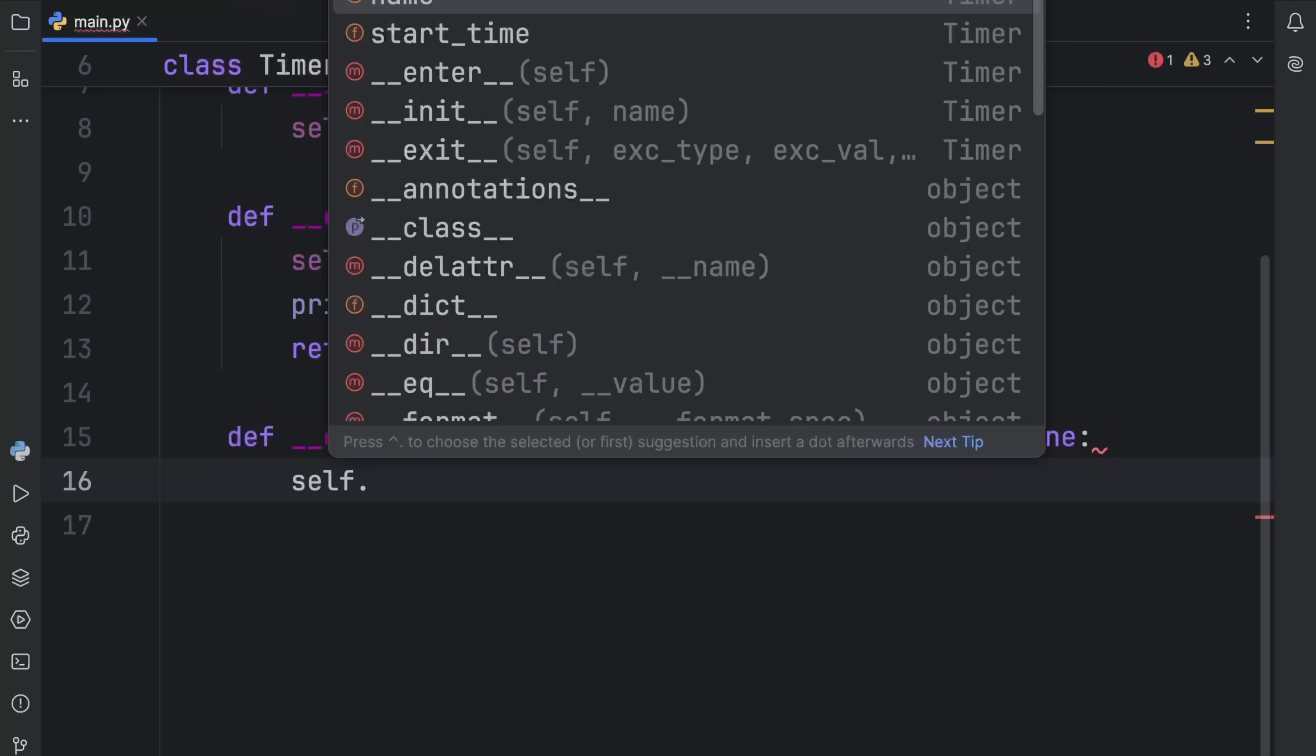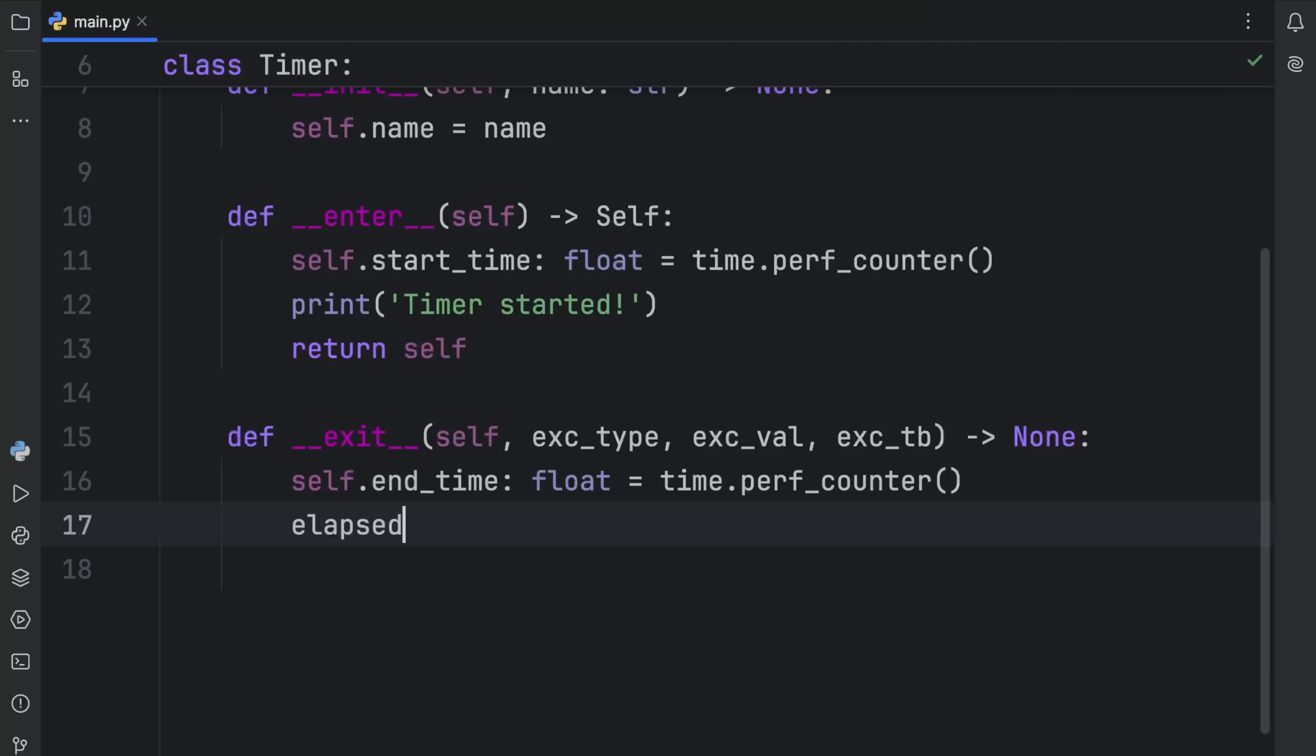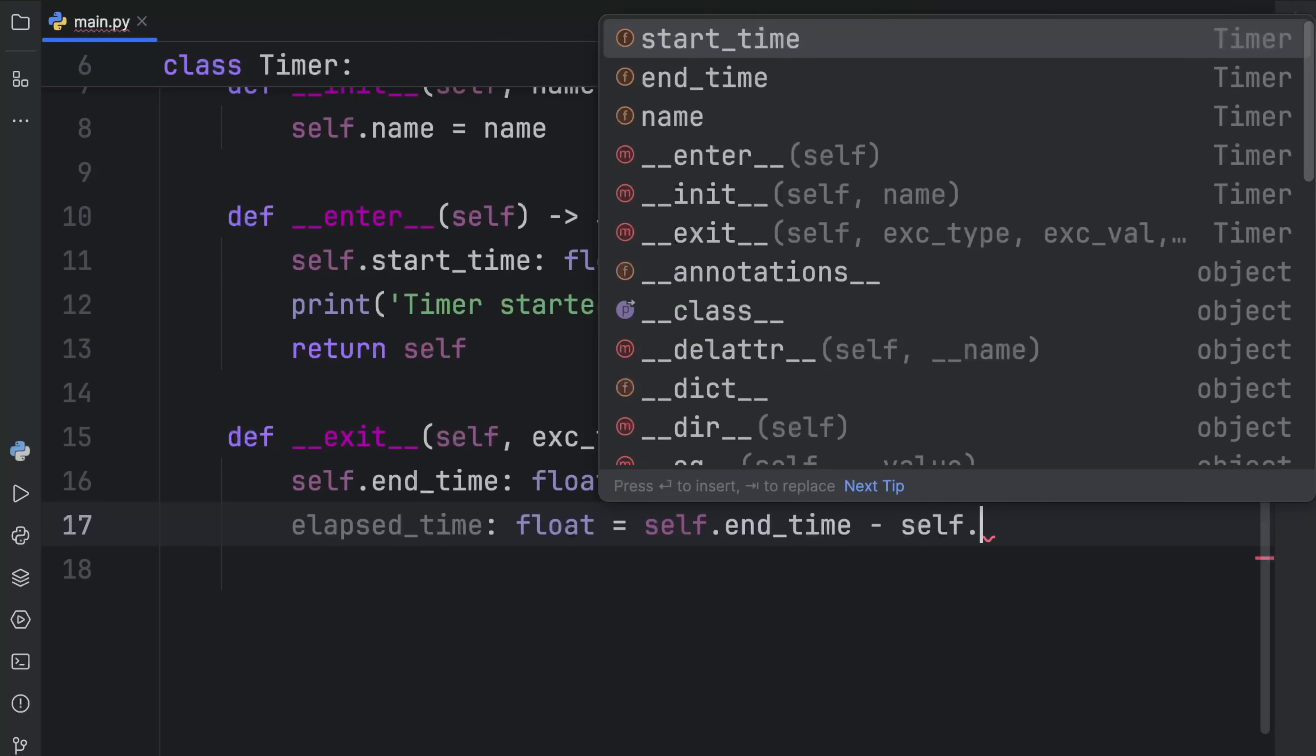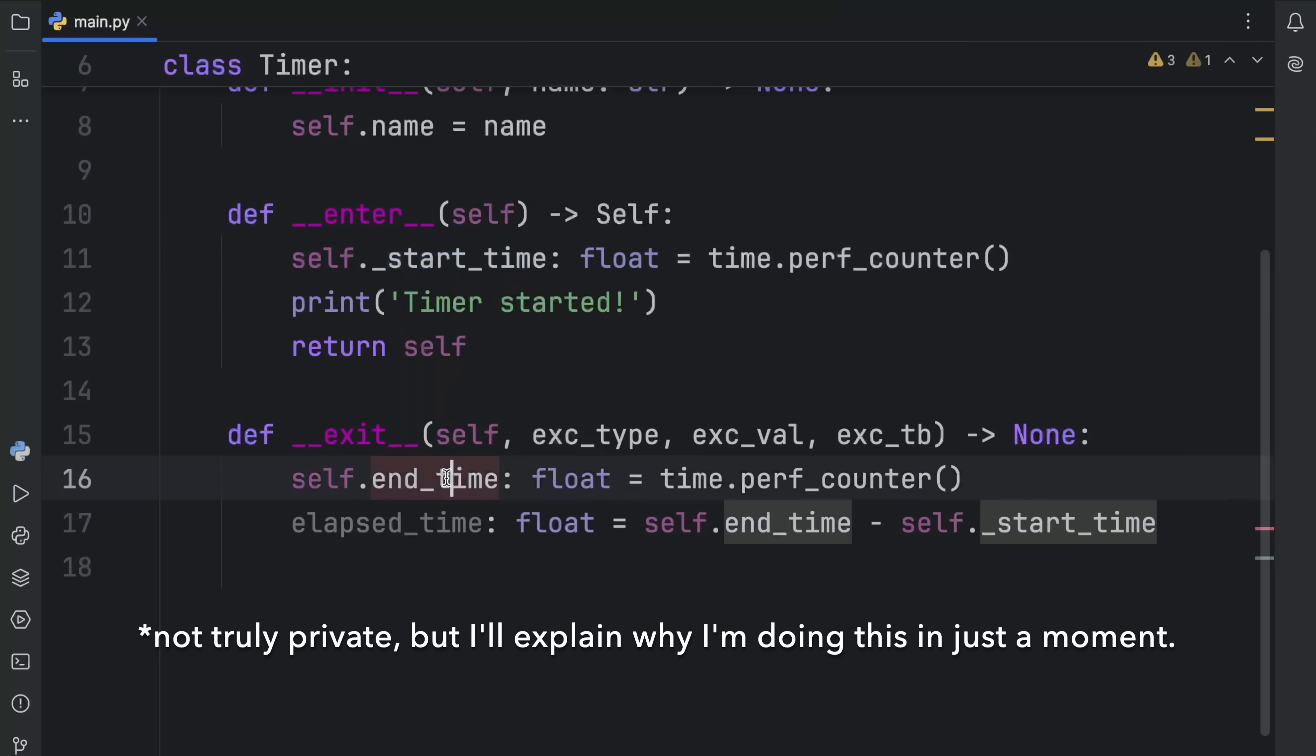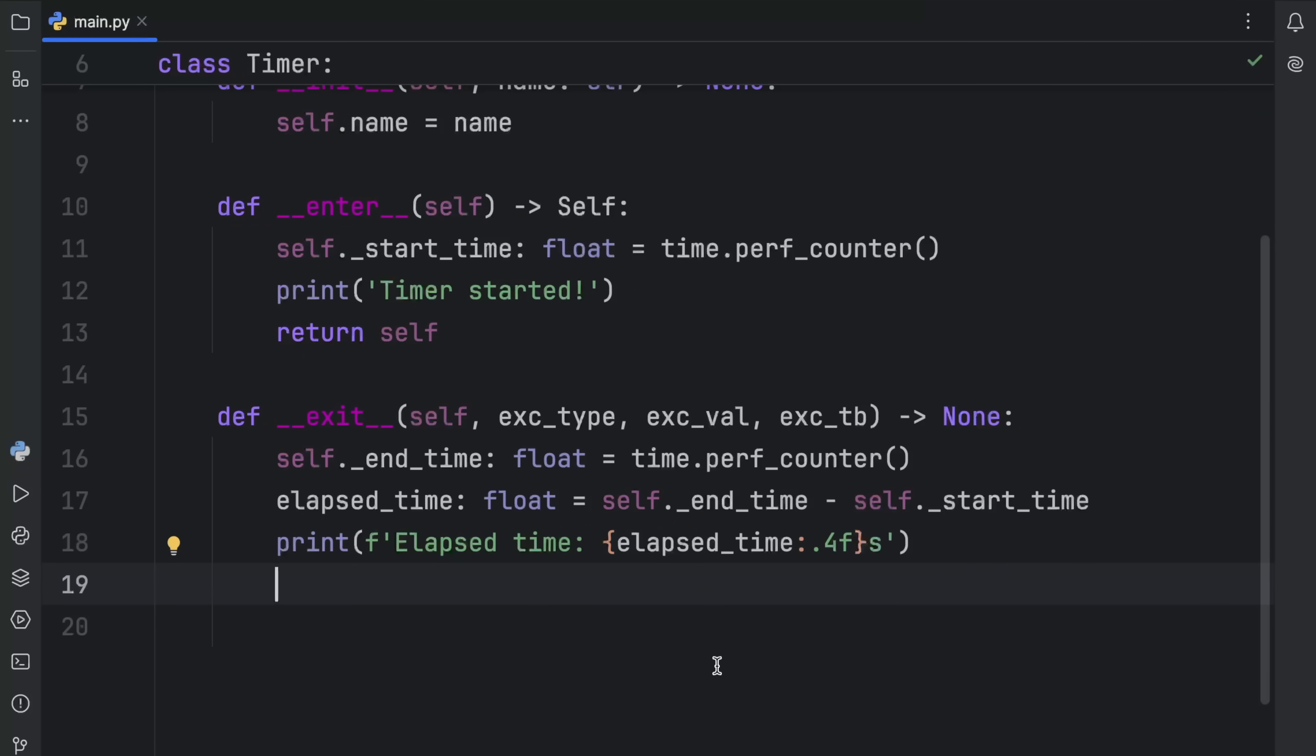Here we're going to type in self.endtime, and that's going to equal time.performanceCounter once again. Then we want to grab the elapsed time, which will be of type float, and that's going to equal self.endtime minus self.starttime. It would be really good to actually turn these into private variables, so we'll type in underscore starttime and underscore endtime. I'll explain why I'm doing this in just a moment. Then at the bottom, we can print that the elapsed time was the following. I want this to be an F string, elapsedtime.4f, which will round this to four decimal places, and we'll just add an S after for seconds.